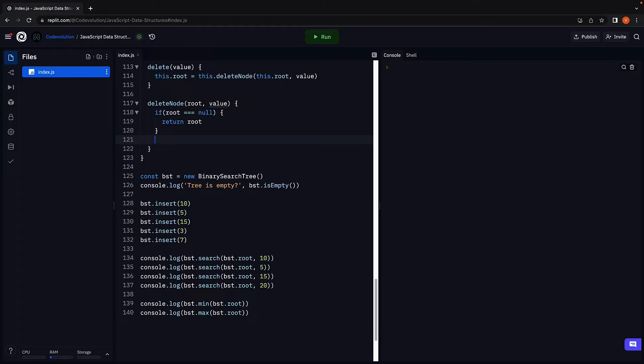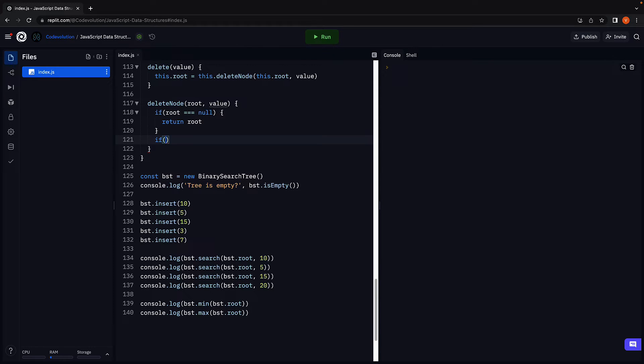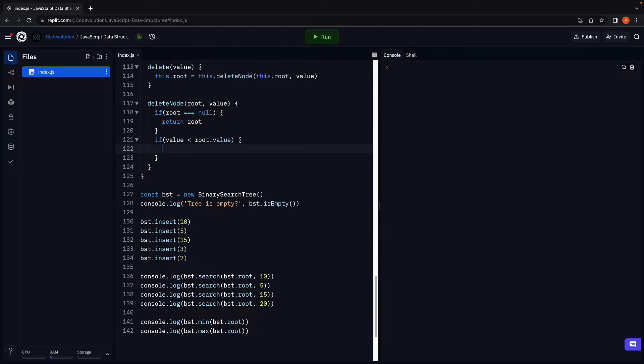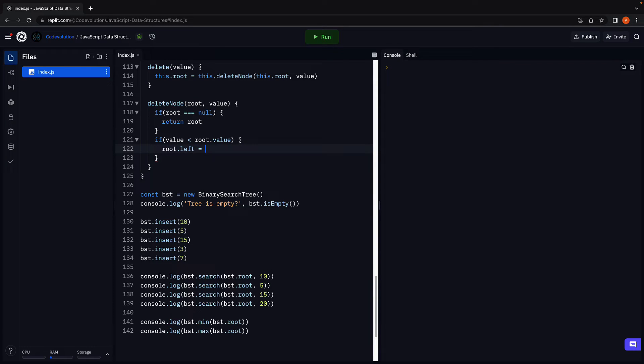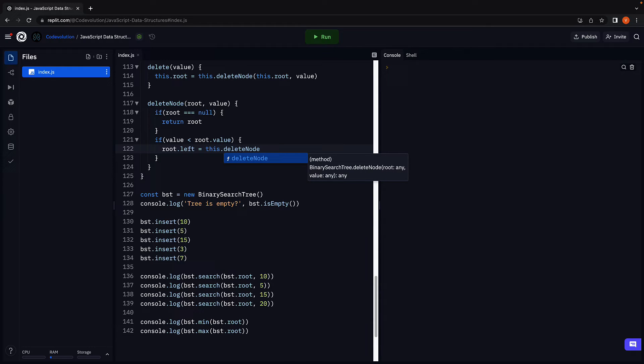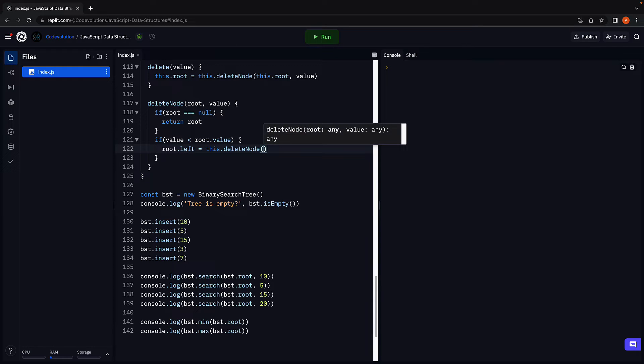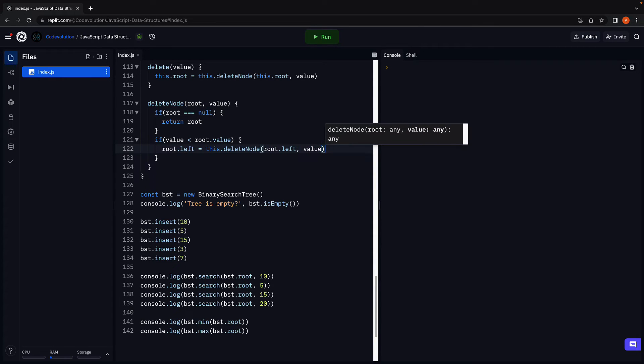If the tree is not empty, we need to first find the node that contains the passed in value. And for that, we once again rely on recursion. If value is less than the root node value, we traverse the left subtree. So root dot left is equal to this dot delete node passing in root dot left and value.